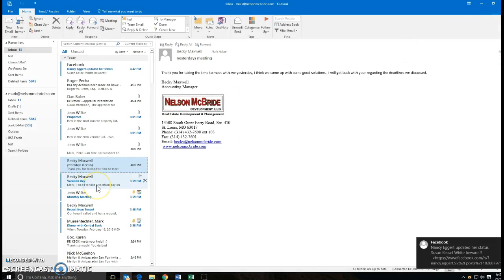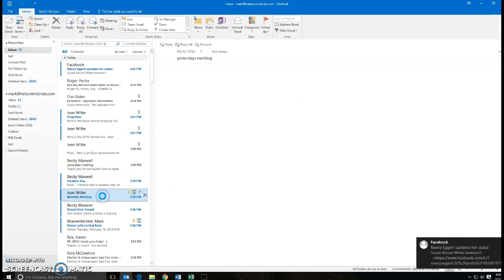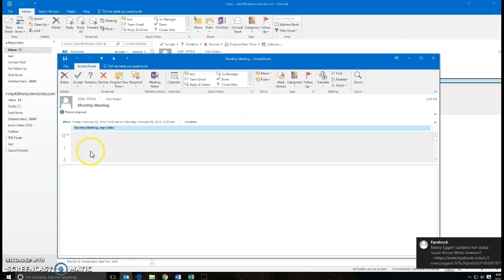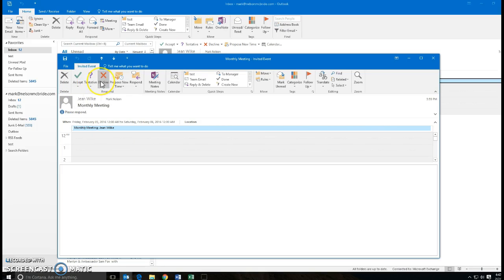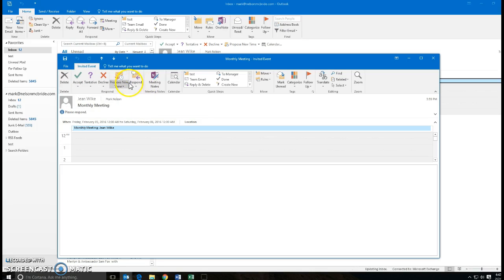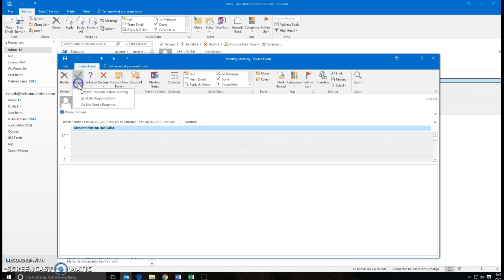I can go into this and hit accept, I can hit tentative, I can hit decline, I can just delete it and not answer it, I can propose a new time. I can put it in my calendar. If I accept it, it will put it in my calendar, and you will see it will say edit the response before sending, send the response now, or do not send a response.